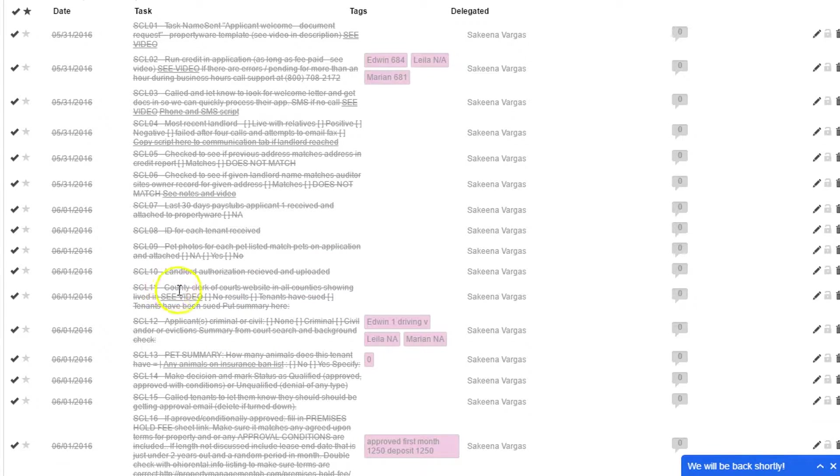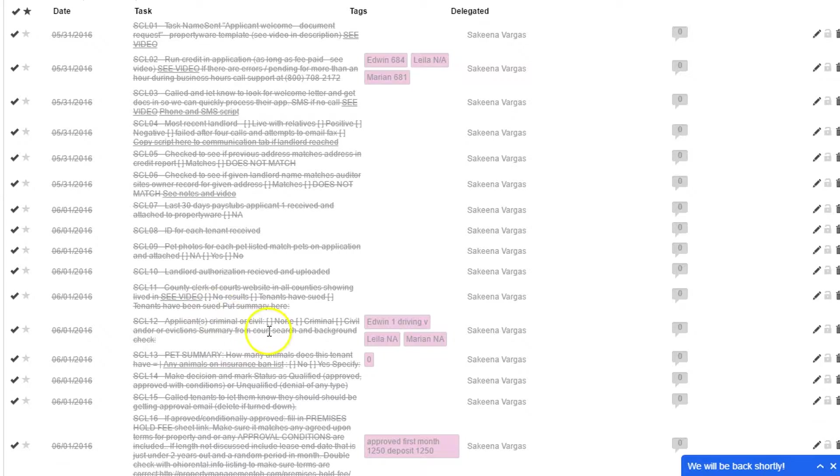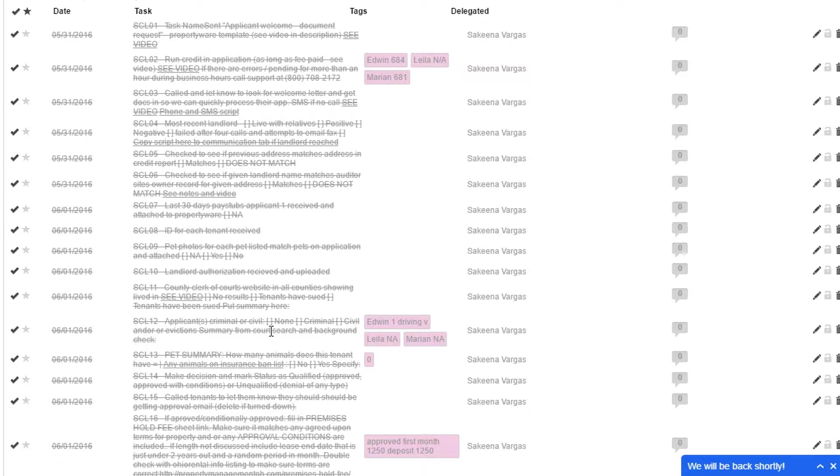In addition to the credit check we run, we also check with the local clerk of court's office because nationwide background checks, they're just not that great. None of them are. We've tried multiple of them, and they've all had errors that we've found personally, which means there are ones we haven't found. Screening is not perfect.